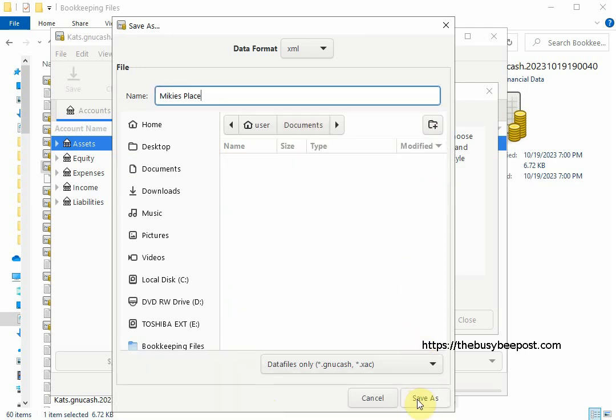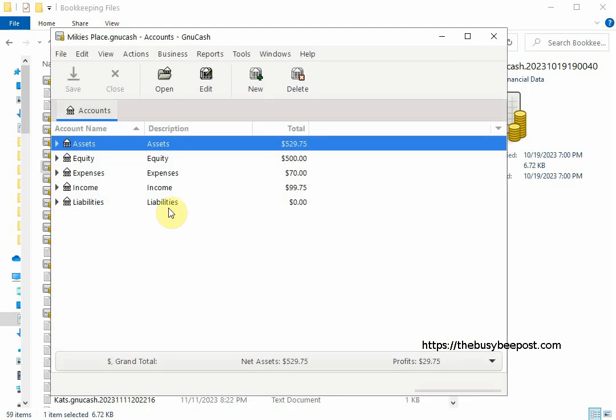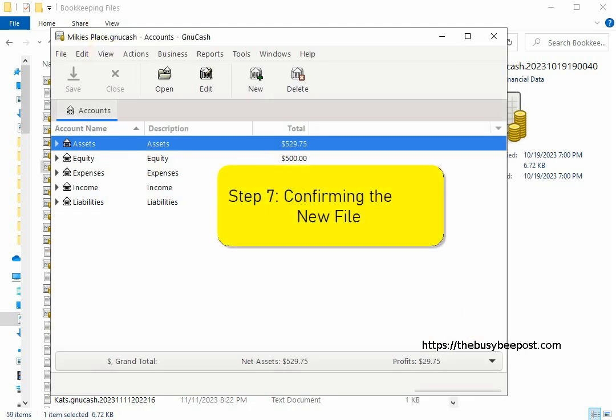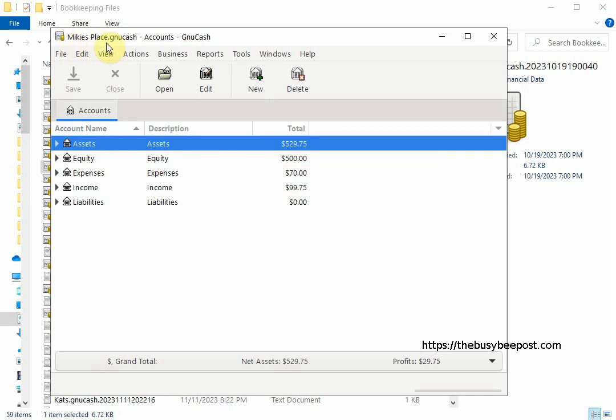Now I see the newly created file and it's no longer a backup file it is officially a new file. You can tell by the new file name on the title bar it doesn't have any numbers or any other identifying information just the name of the file and the extension GNU cache. And now I can continue working on the file where I left off before an error occurred.